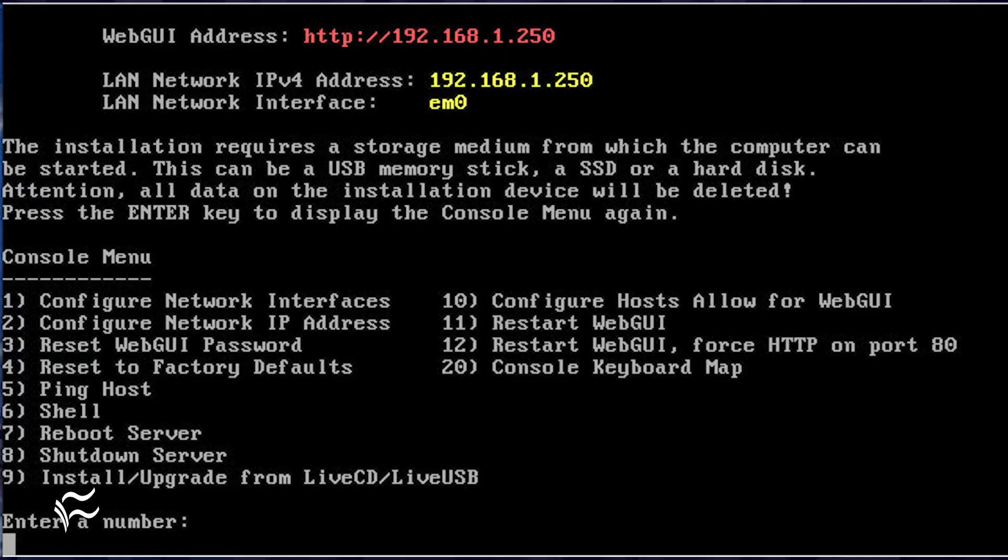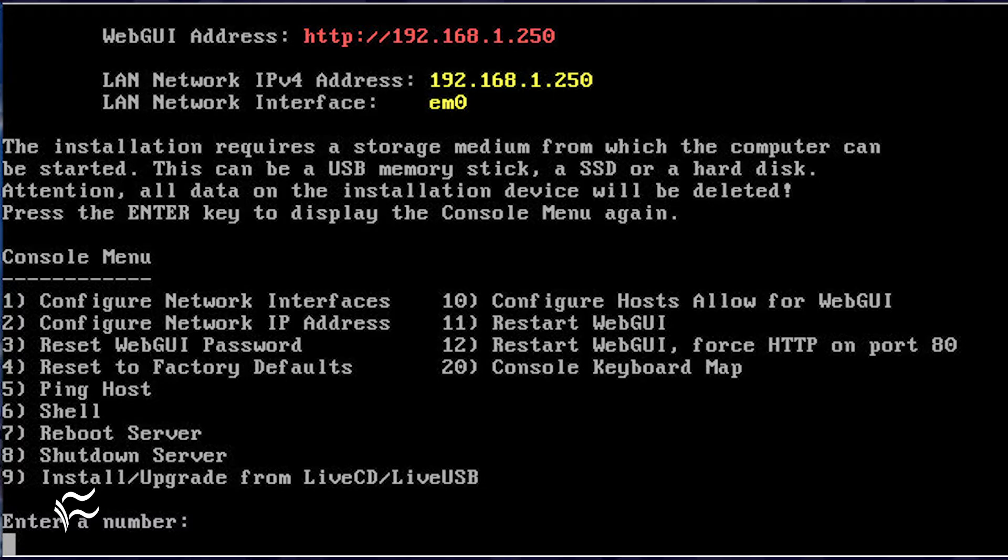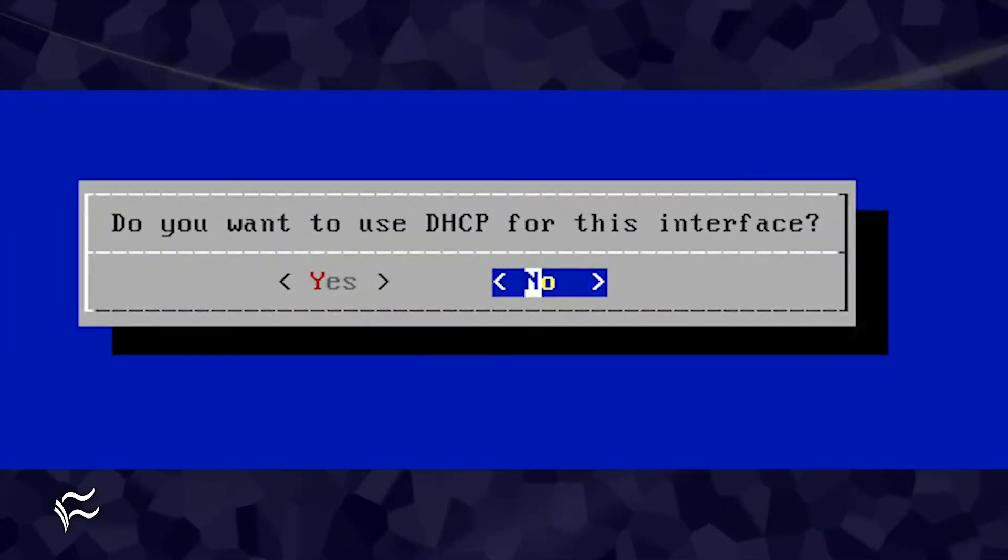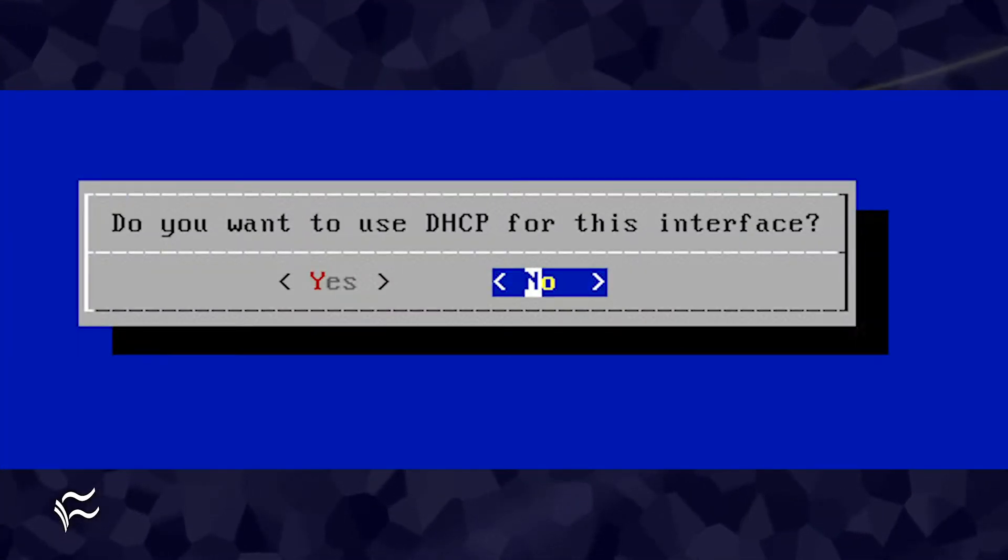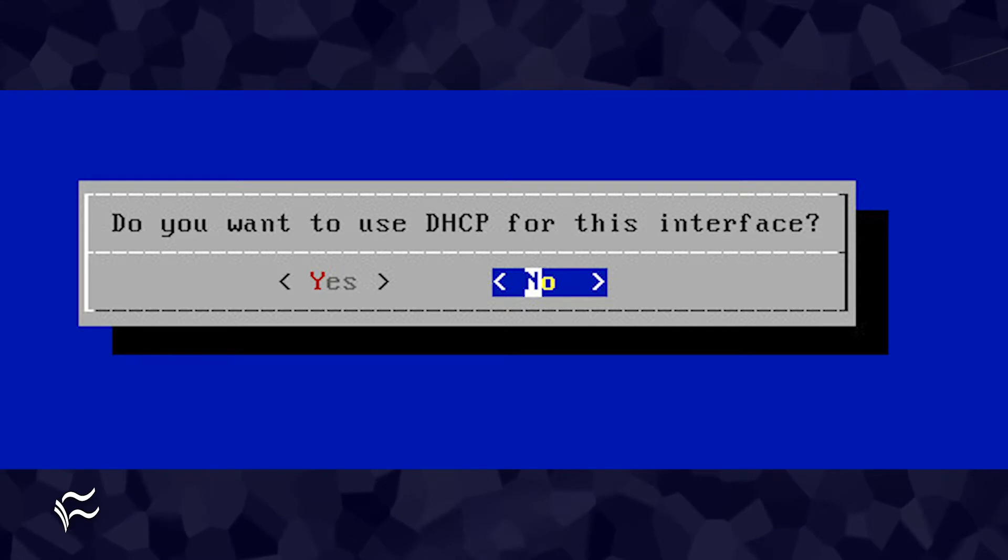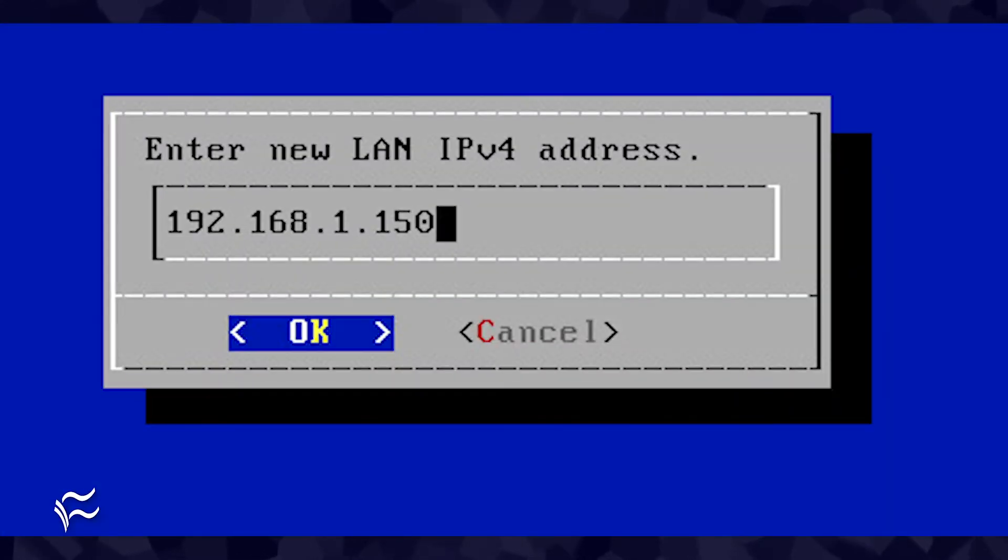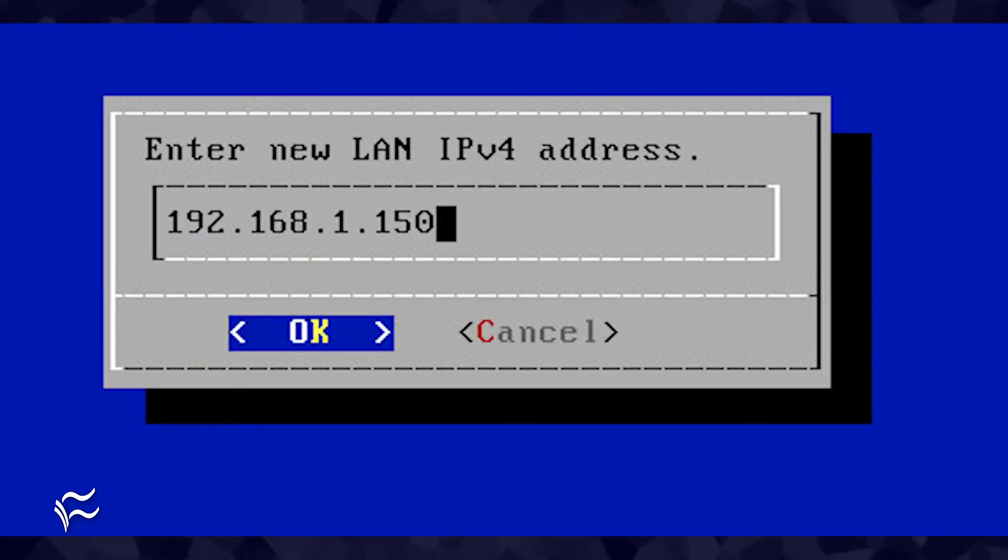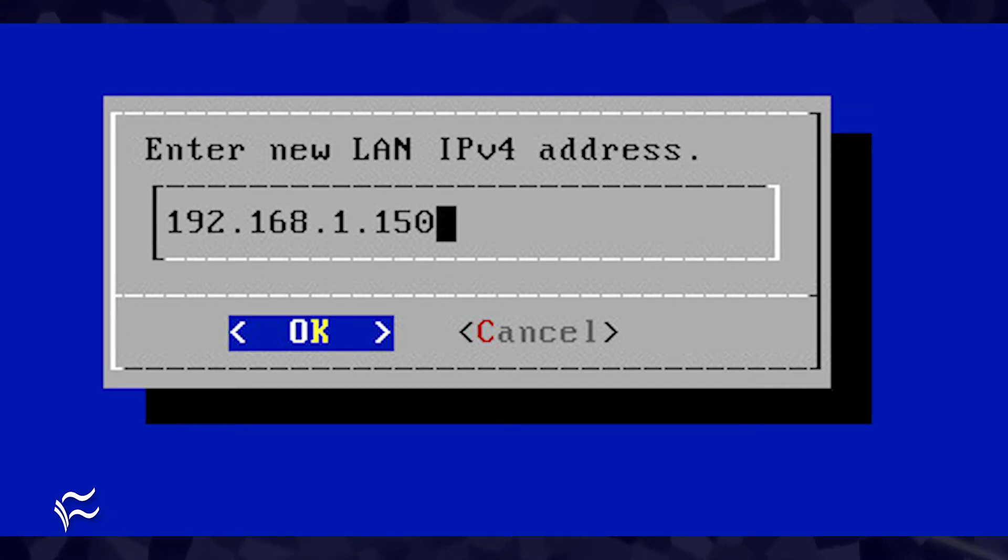Once you boot Zygma NAS, you'll find yourself at the console menu. To configure a static IP address, type 2 and then when prompted, use your cursor keys to select no. In the next window, type the IP address you want to use for Zygma NAS. Once you type the address, hit enter on your keyboard to save the changes.